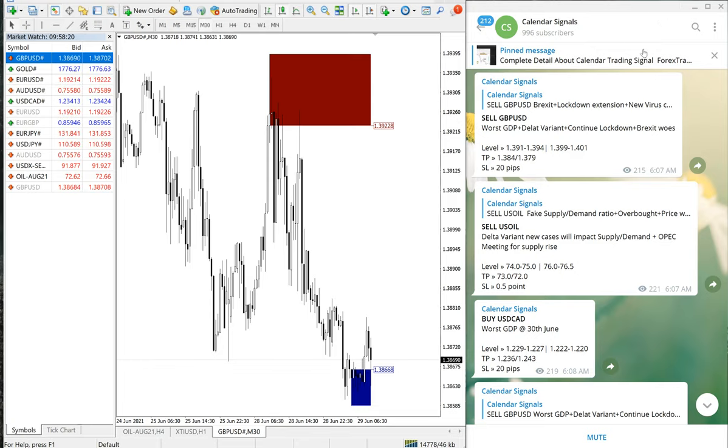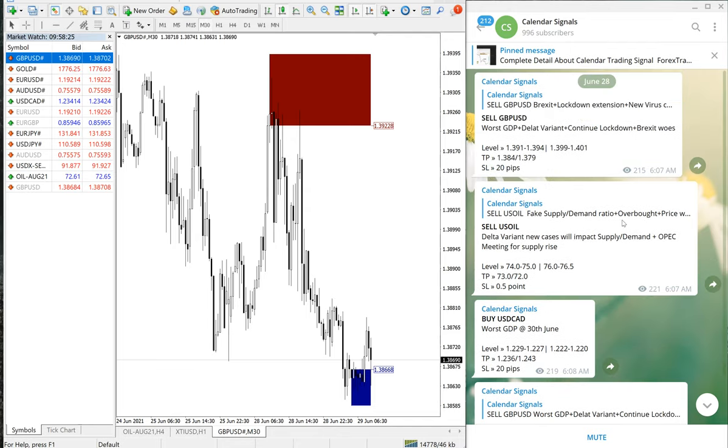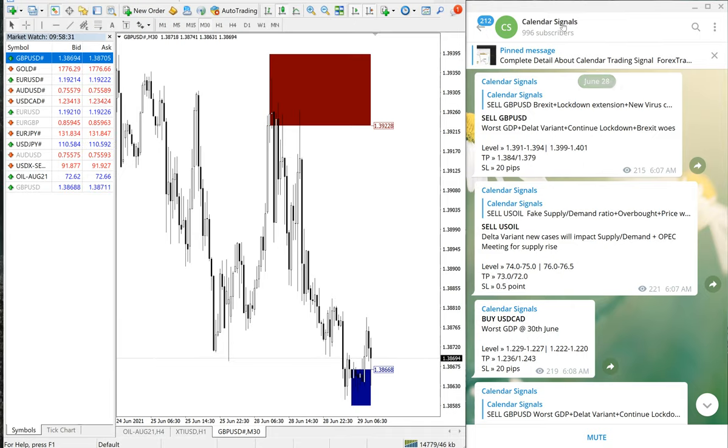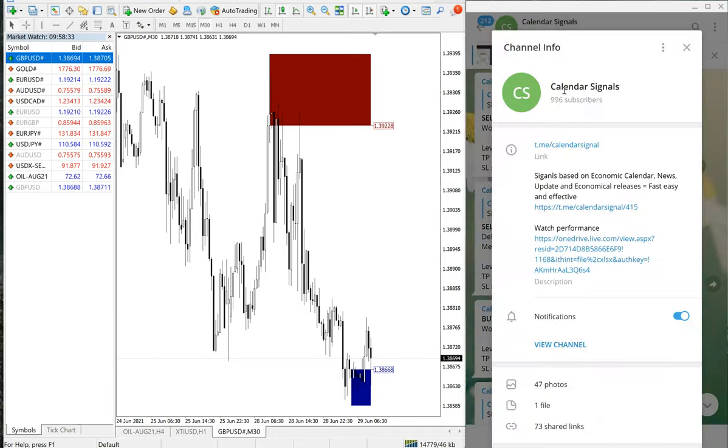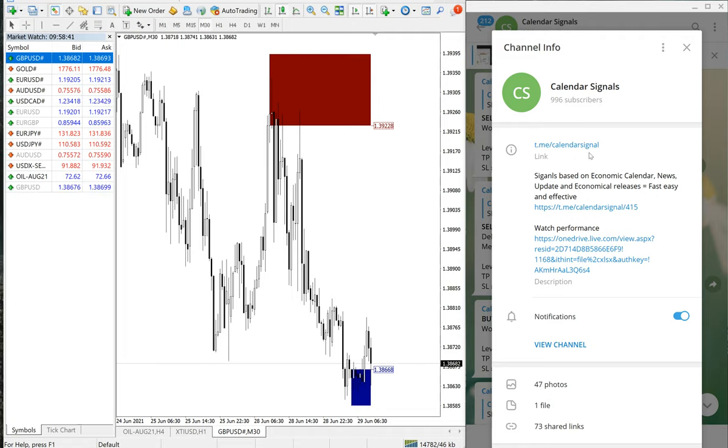Hello Traders! Welcome to Forex Trade 1. Today we are going to show you the performance of yesterday, June 28th, calendar signal performance. On the right-hand side, this is our free Telegram channel, Calendar Signals, t.me/calendarsignal. This is the channel link. If you are not following, please follow our channel for free signals.